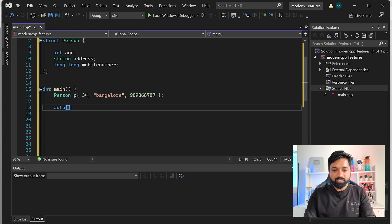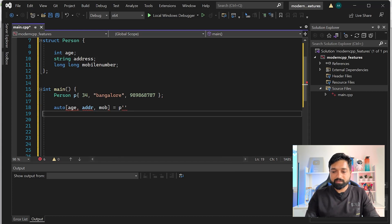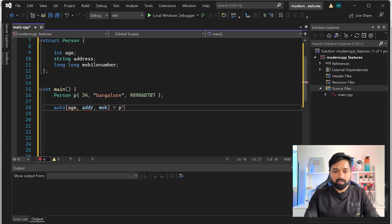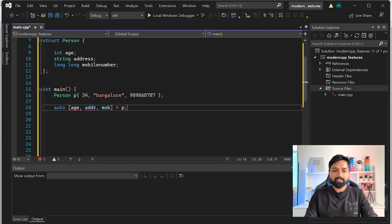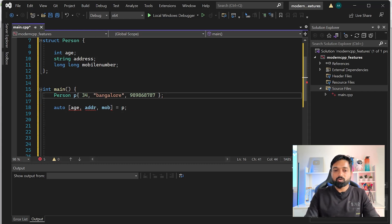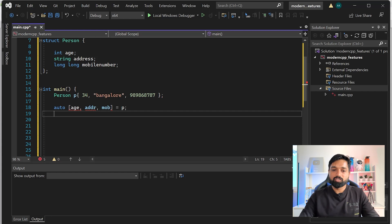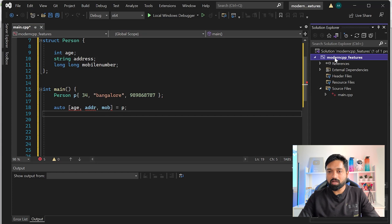Now if you want, you can destructure it like this - auto [age, address, mobile_number] = p. Right now it's giving an error saying identifiers are undefined. I'll tell you why - structured bindings is a feature that has come from C++17, so you have to tell your IDE to use C++17.